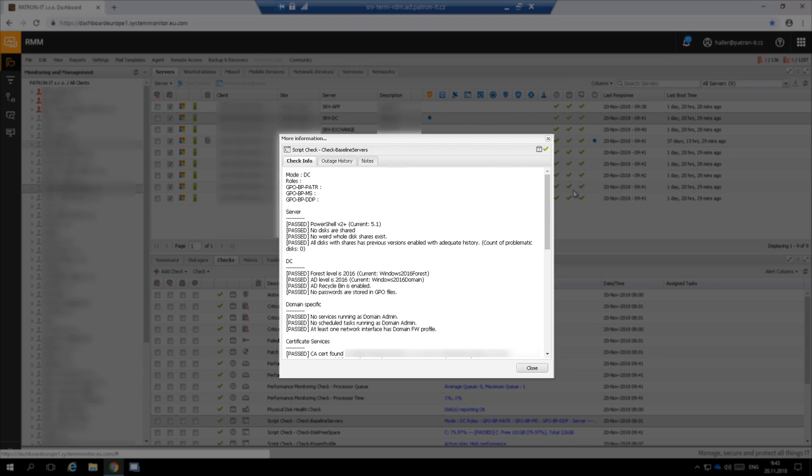The check detected that the server is a domain controller. That is why it tested also the functional level of the forest and domain, presence of Active Directory Recycle Bin. It also checked that there are no GPOs containing passwords. If it would be a multiple domain controller environment, it would also check the health of the DCSync.